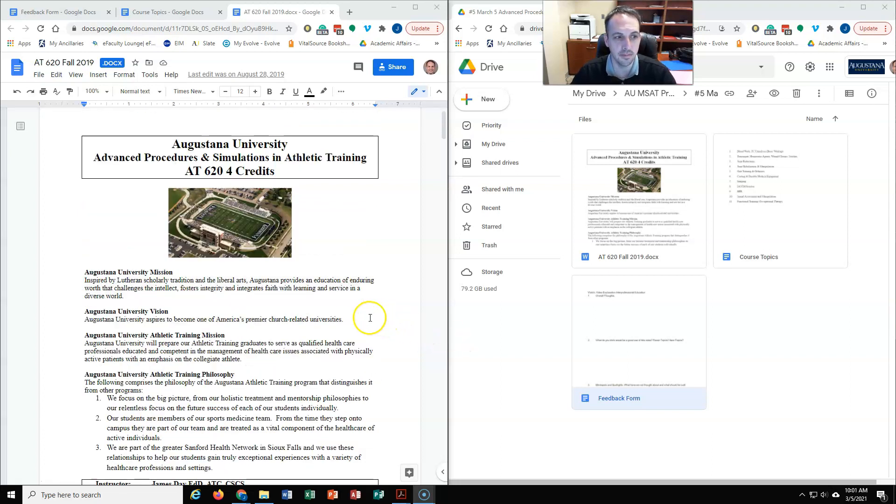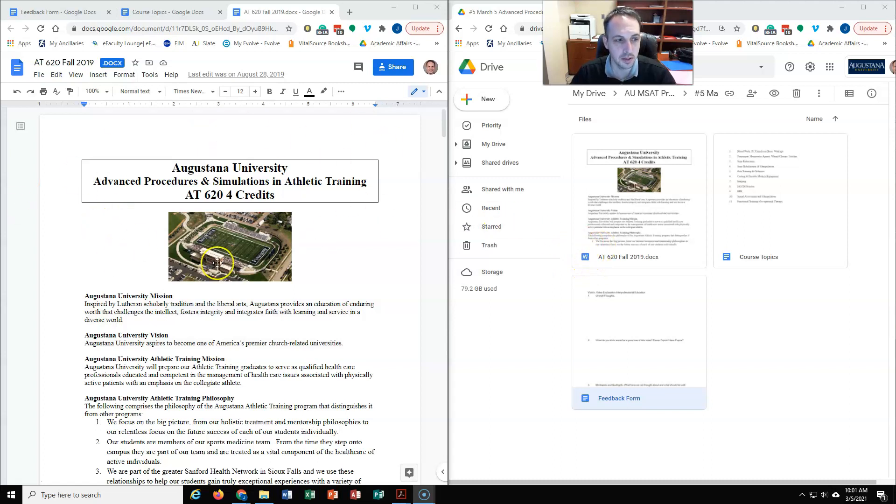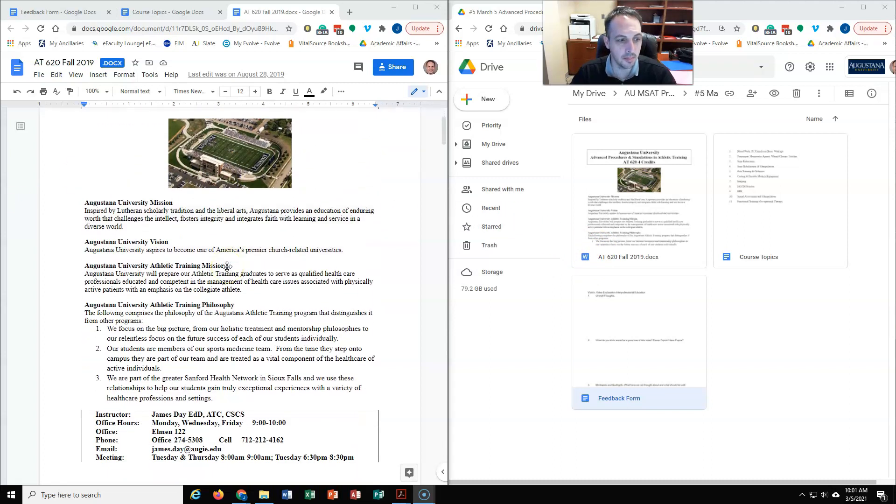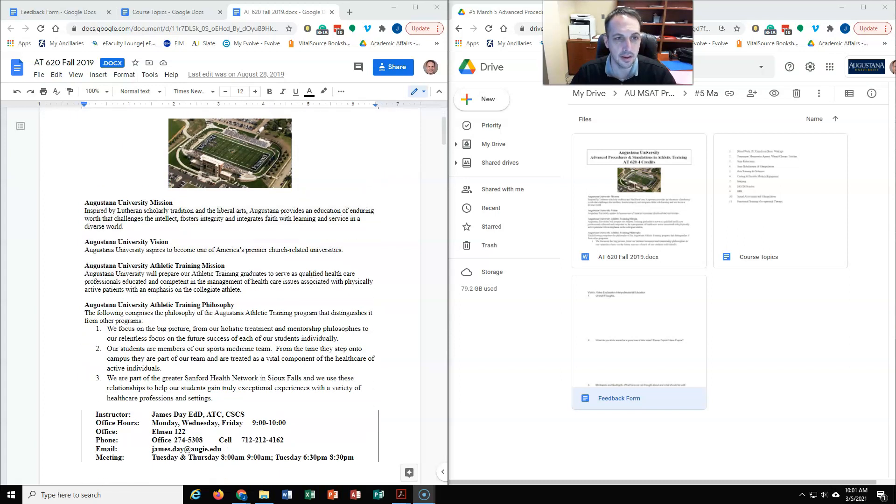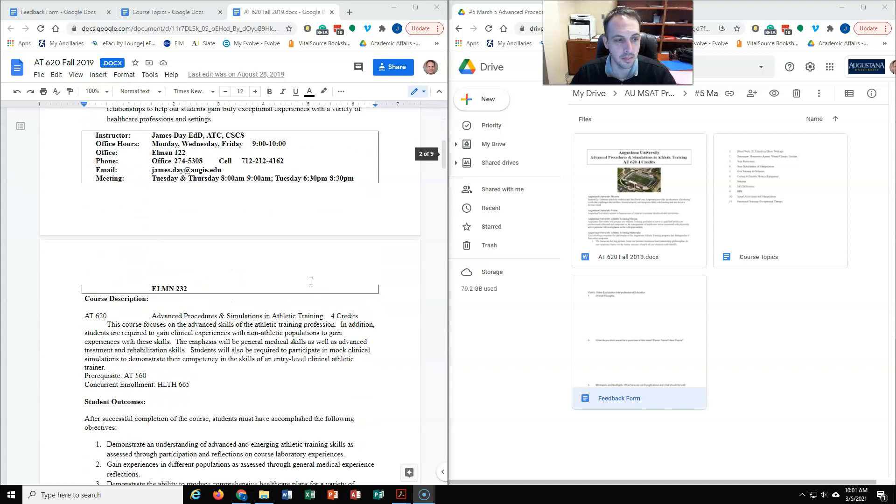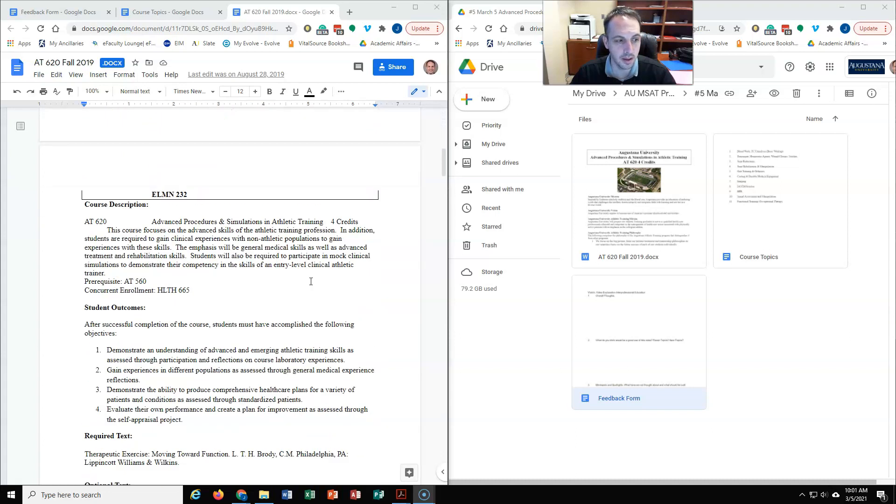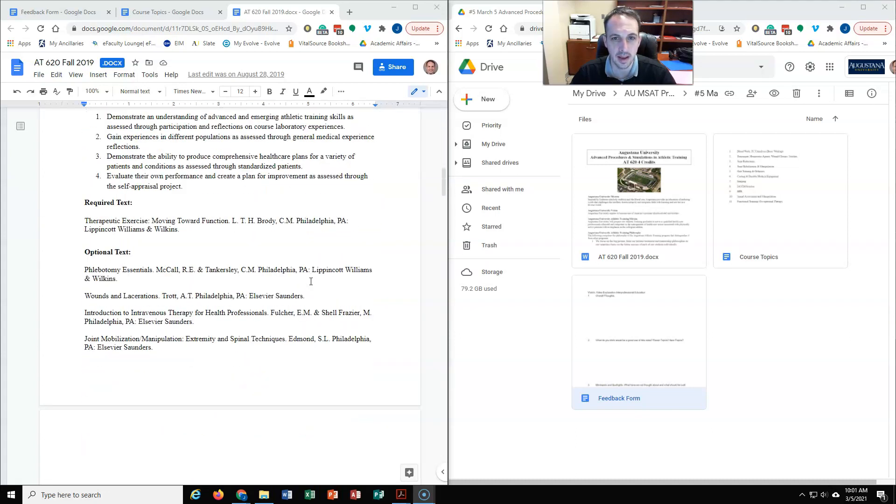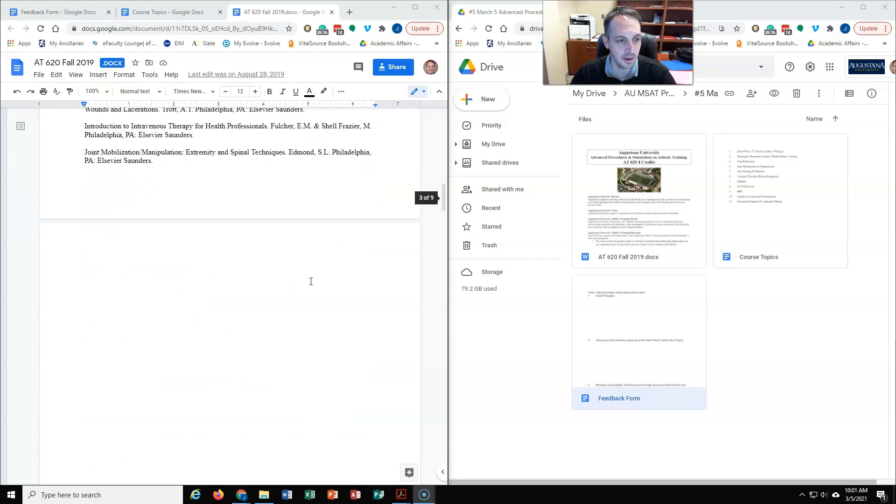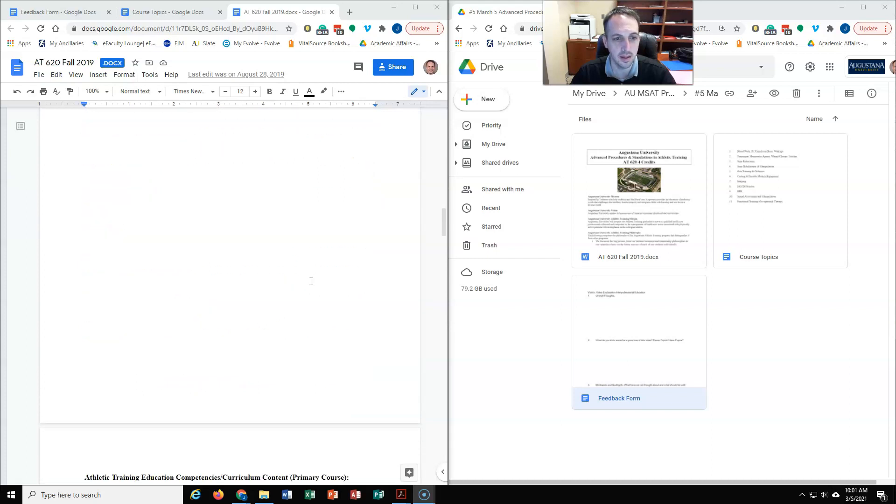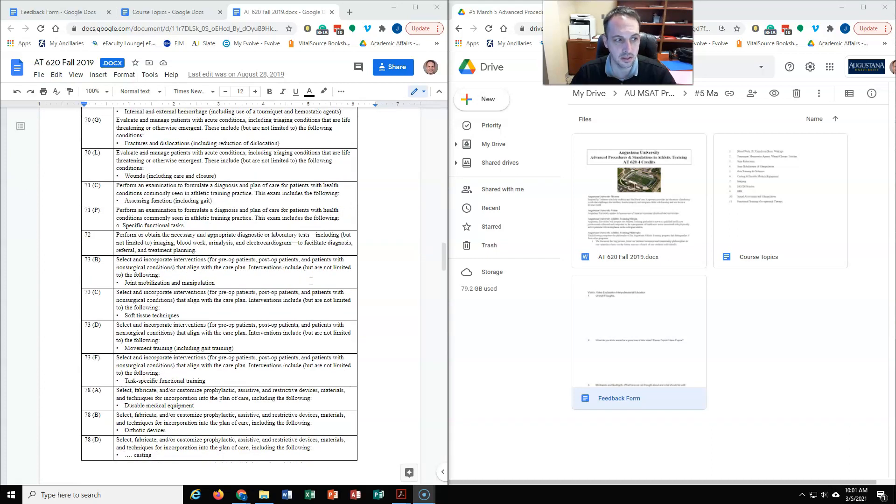And this is our advanced procedures course. So we have a specific course now that basically covers some of the emerging techniques in athletic training. Some of them are increasing in our practice act, some things in there that the accreditors have asked us to start teaching.